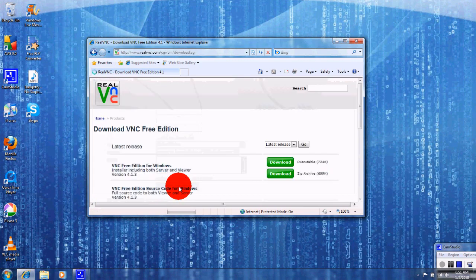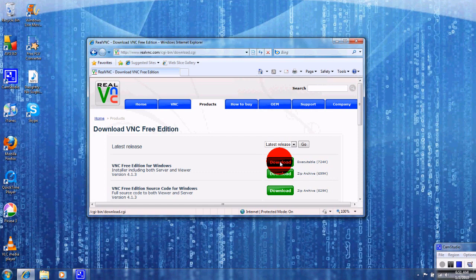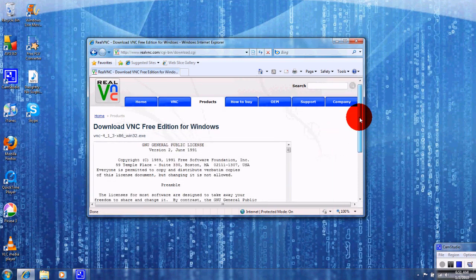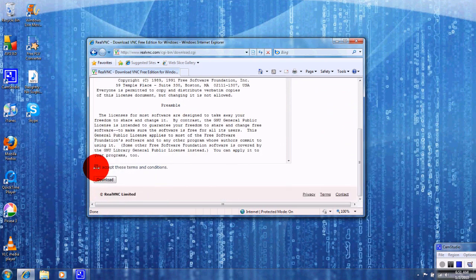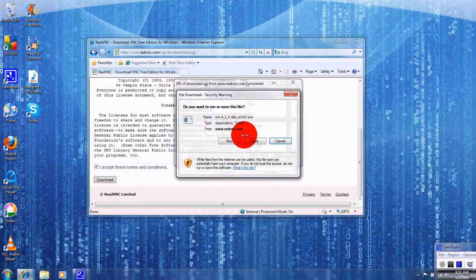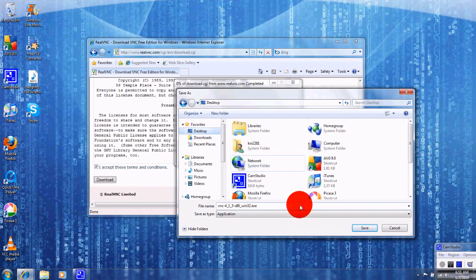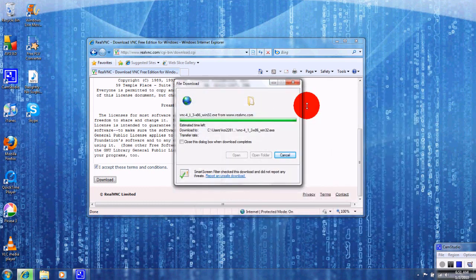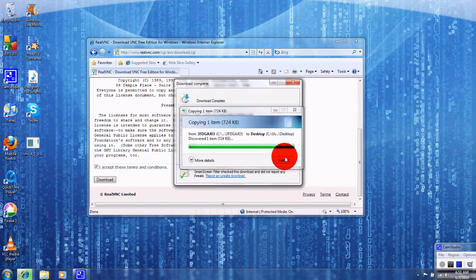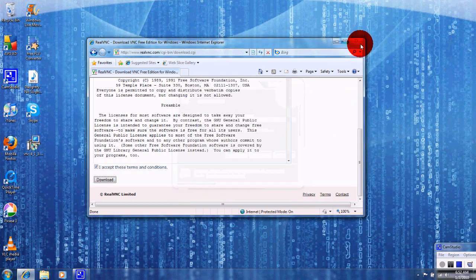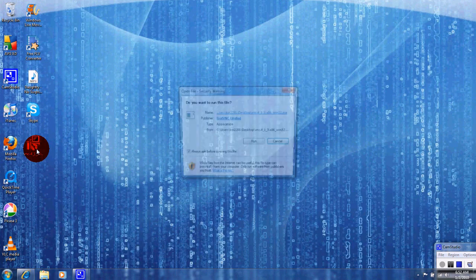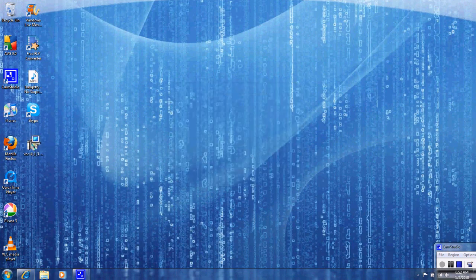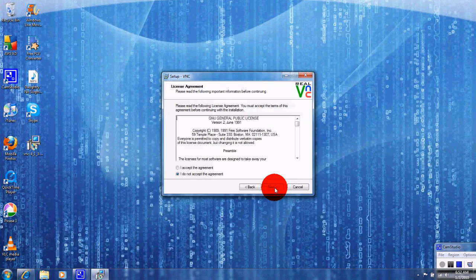All right guys, I want you to click on this first download icon right here. You're going to scroll down. I want you to accept, download, save, save it to desktop if you can. Okay guys, then I want you to open it up and press run, run, next, I accept.